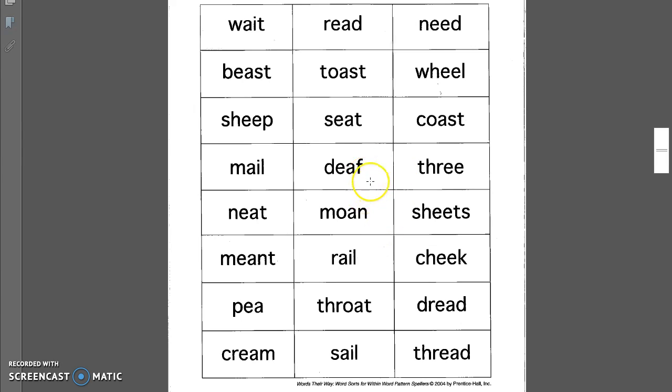Deaf. A person who cannot hear is deaf. Seat. Please have a seat when you come into the classroom. Toast. Some people like to have toast for breakfast.